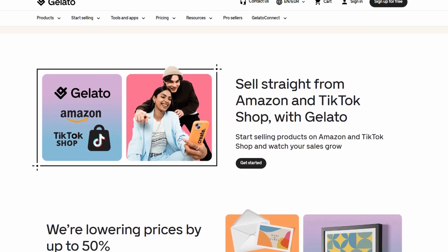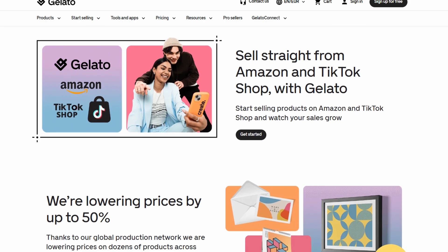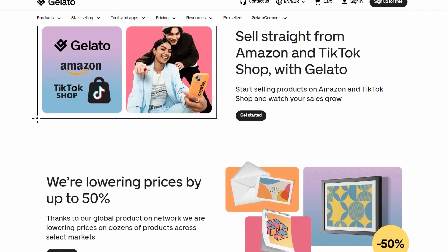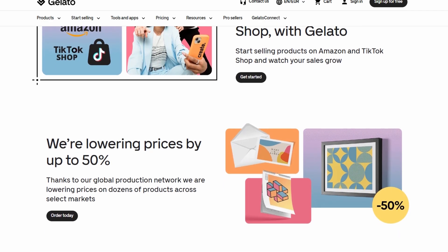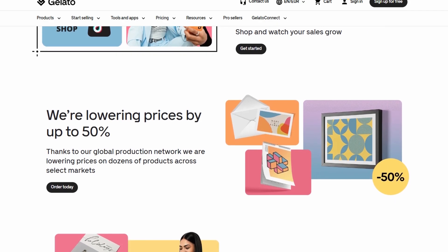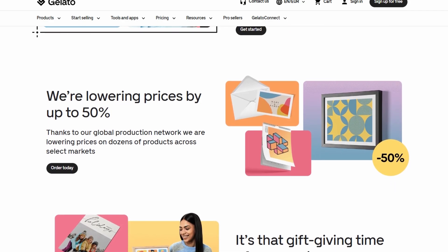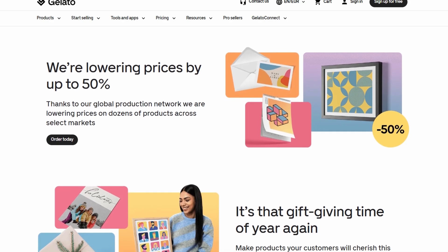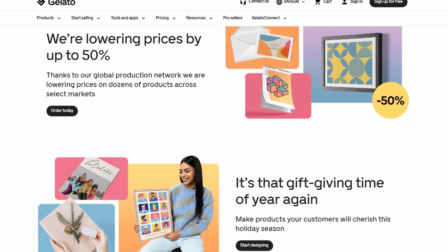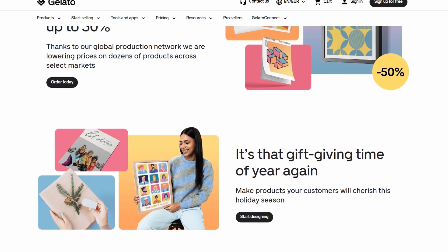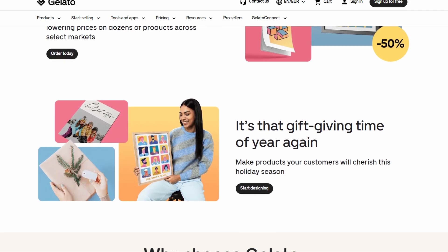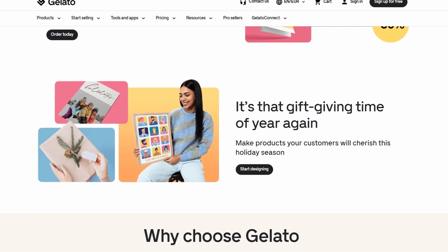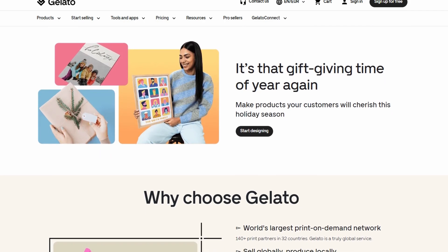One of the most appealing features of Gelato is the ability to only pay for production once a sale is made. This means there's no need to invest in bulk stock or worry about unsold products. For instance, if you sell a custom t-shirt, Gelato only charges you for the printing and fulfillment after the shirt is purchased by a customer.